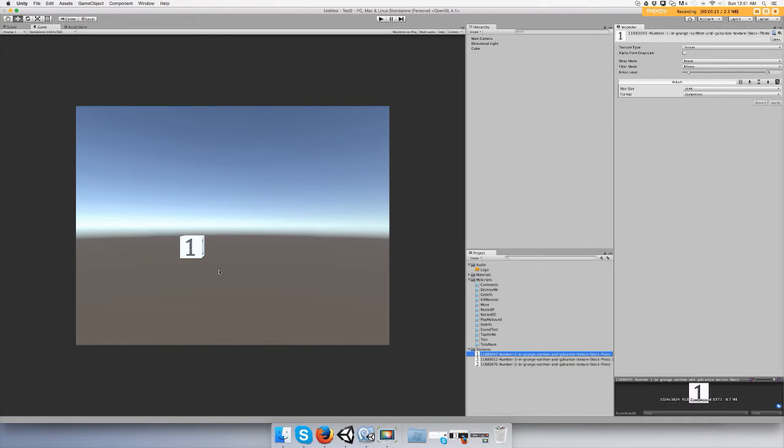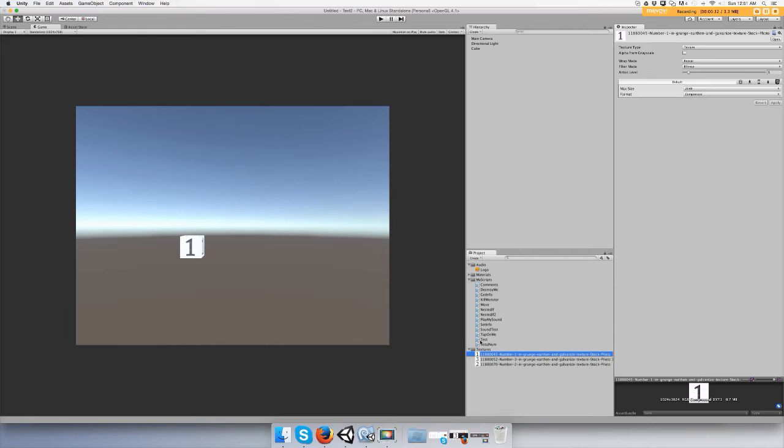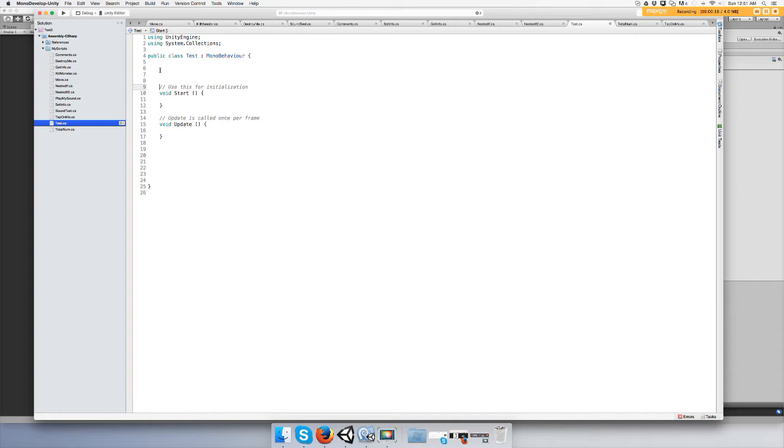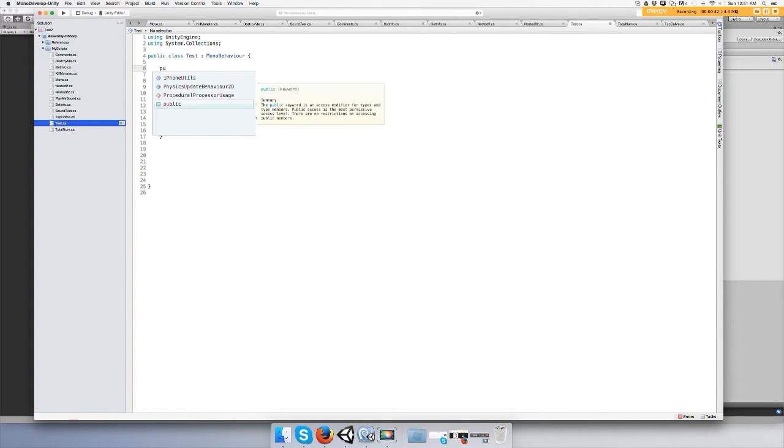When you click on this, we're going to make it say the value is one. Alright, let's get started. Make a script, I'm just going to call this one test, open it up.